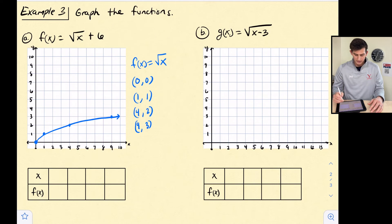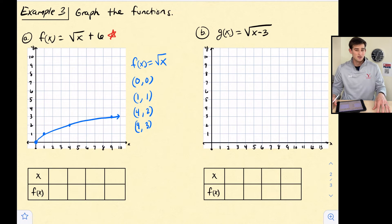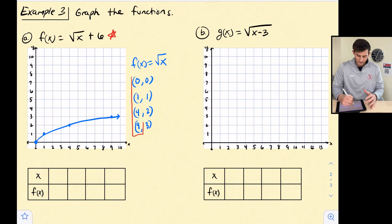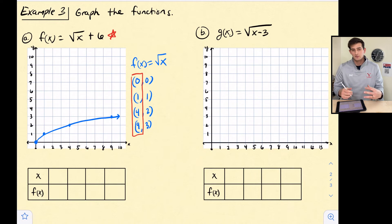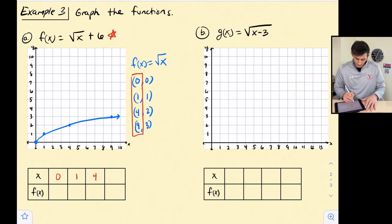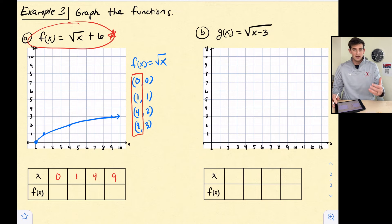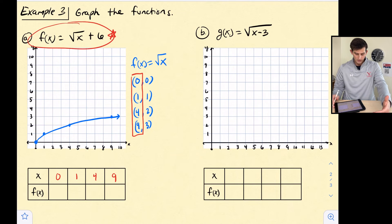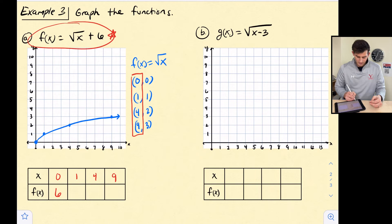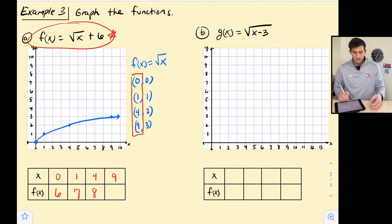Now let's graph f(x) equals the square root of x plus 6. Since the plus 6 is not under the radical, we can use the same x values: 0, 1, 4, and 9. We take the square root and then add 6. Square root of 0 is 0, and 0 plus 6 is 6. Square root of 1 is 1, and 1 plus 6 is 7. Square root of 4 is 2, and 2 plus 6 is 8. Square root of 9 is 3, and 3 plus 6 is 9. So our points are (0,6), (1,7), (4,8), and (9,9).